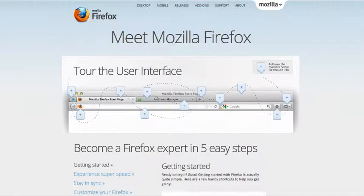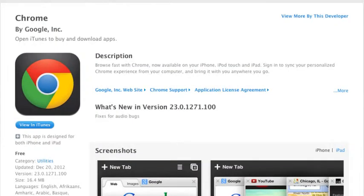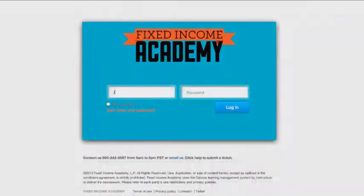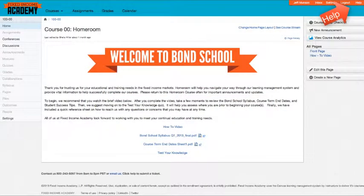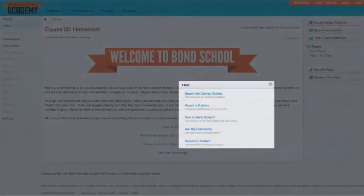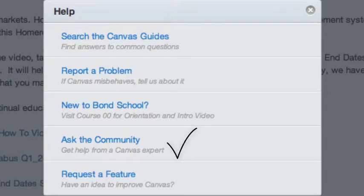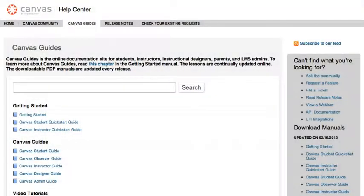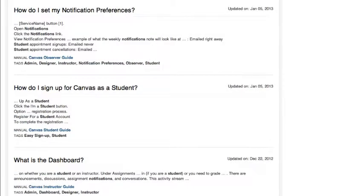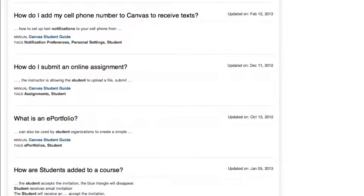Bond School functions on most browsers, but Mozilla Firefox and Google Chrome are preferred. After logging in and entering the classroom, help is just a click away. In the upper right corner of your dashboard, you can contact a student advisor, get any technical support you may need, or access the comprehensive Canvas guides for help on almost everything, including setting your notification preferences to your phone or mobile device.